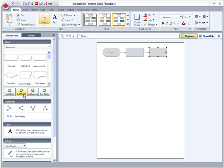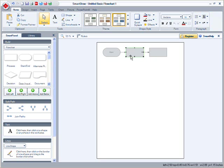I can delete a shape by selecting it and pressing the Delete key. When I remove the shape, SmartDraw automatically rearranges all of my other shapes, so my flow chart maintains its structural integrity.